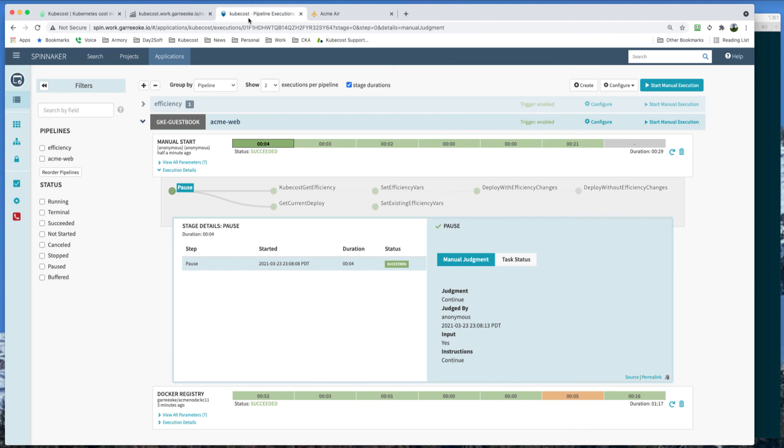Well, hopefully this demo gave you a glimpse of what is possible with the integration of Kubecost and a continuous deployment tool like Armory Spinnaker. Together, they can make your Kubernetes workloads continuously efficient. Thank you.